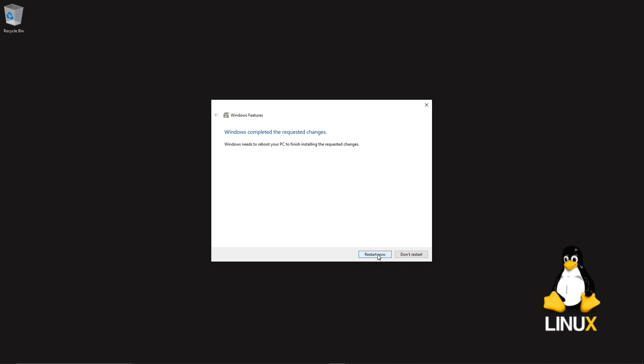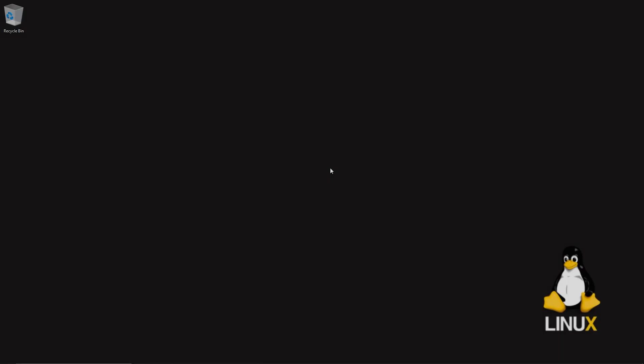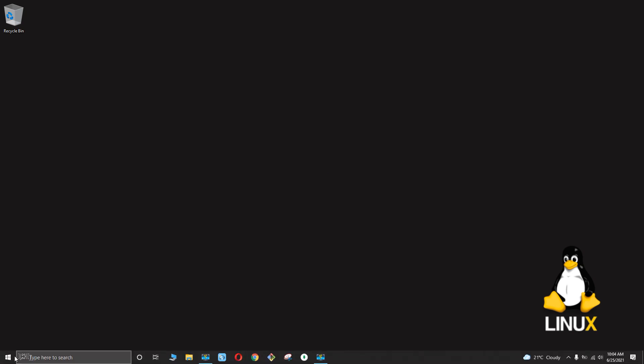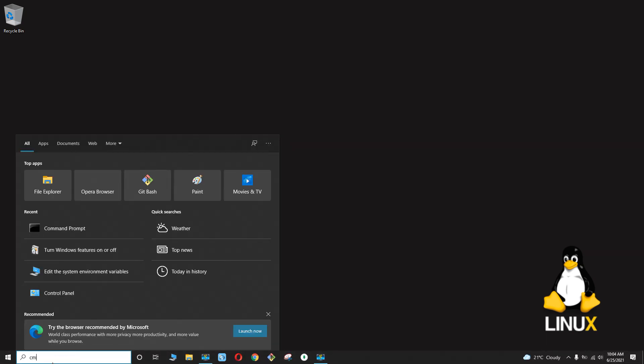Now you need to click 'Restart Now.' I'm going to restart the computer and pause the video here. Welcome back — let's open the Command Prompt. Go ahead and search for CMD.